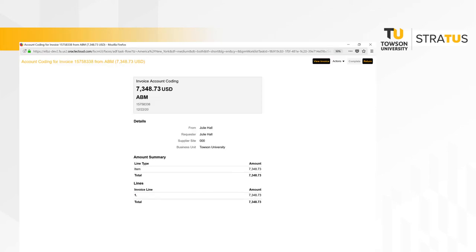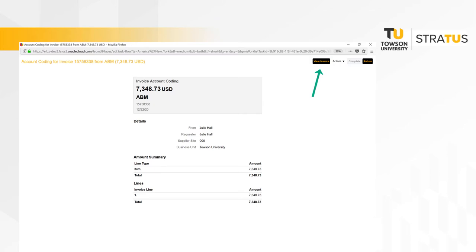To see the image of the invoice, click view invoice. A new window within the application opens allowing you to click on the attachment that contains the image of the invoice.